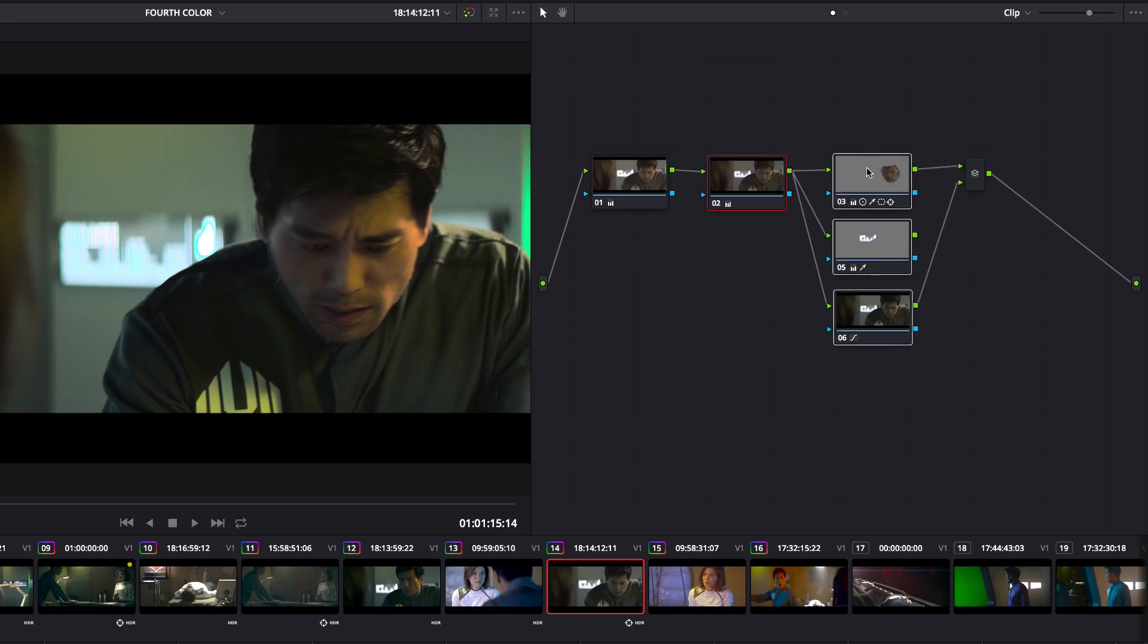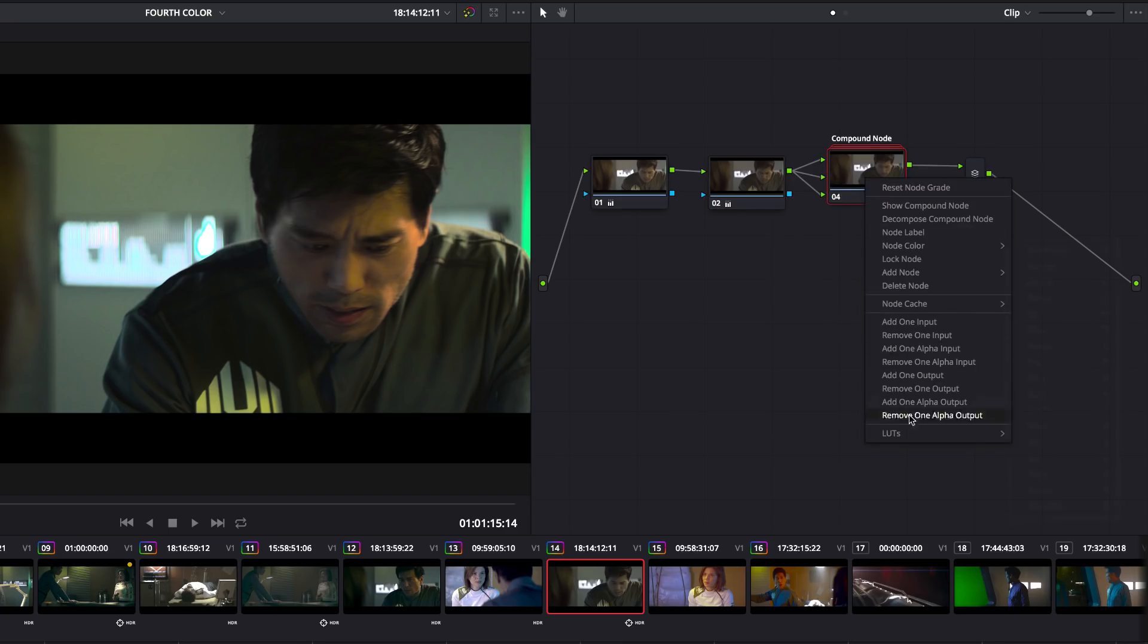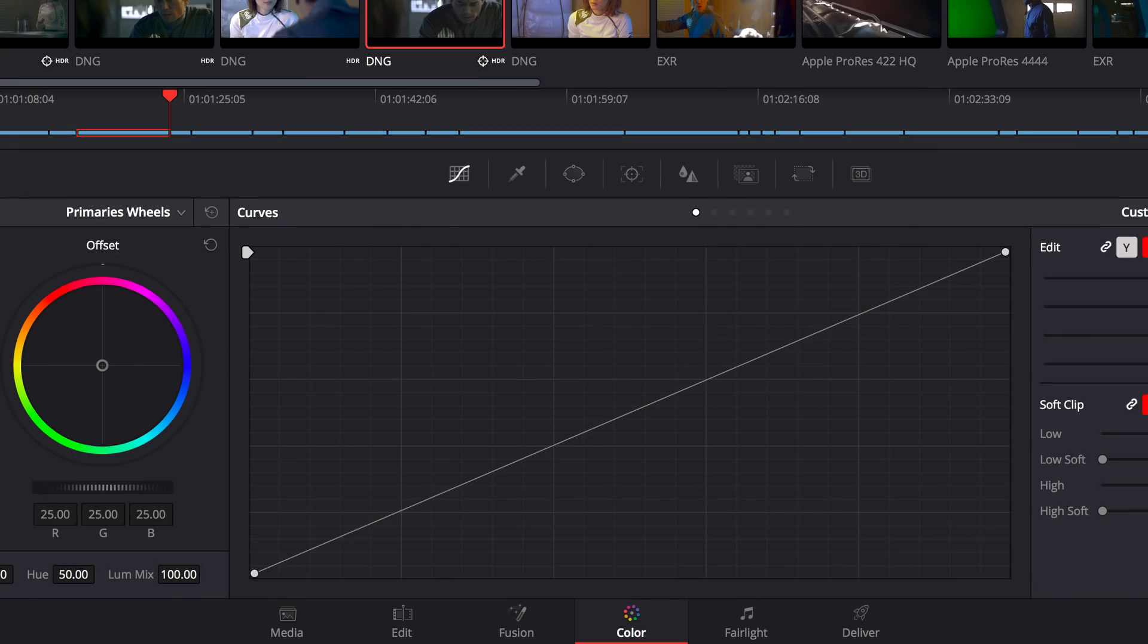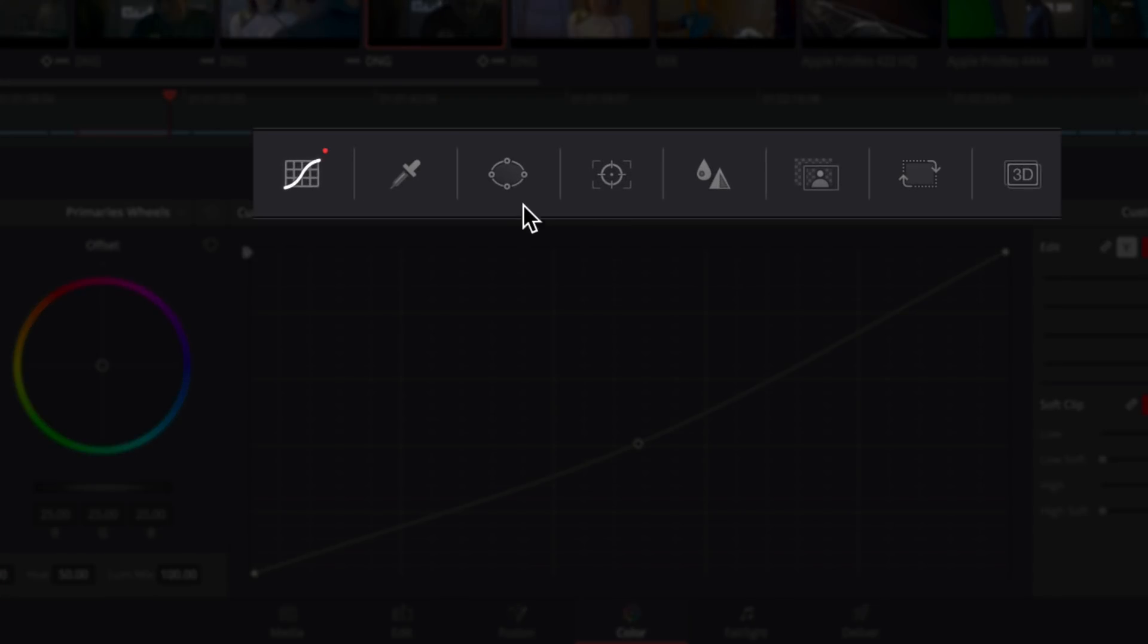In the node editor, you can now apply LUTs directly to compound clips, so you can set their color space or gamma curve. You'll also see new red dot indicators over the tool icons in the toolbar, so you'll know which tools have been adjusted.